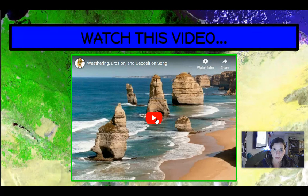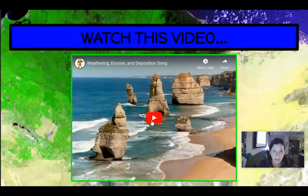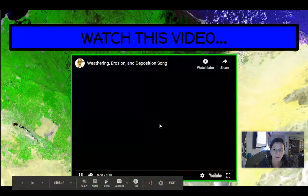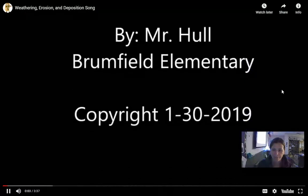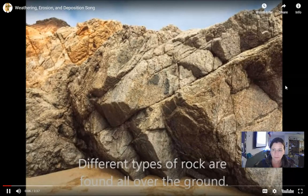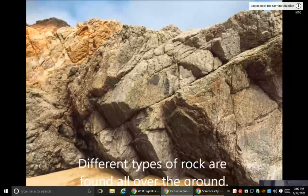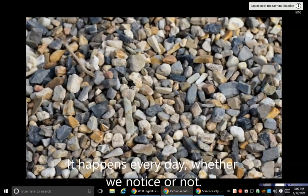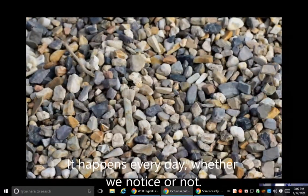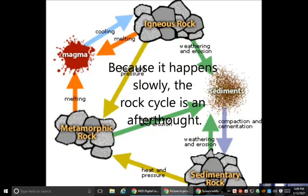I'm going to play a video for you on weathering, erosion, and deposition — it's a song. Different types of rock are found all over the ground. What started as a rock can become beaten down. It happens every day, whether we notice or not. Because it happens slowly, the rock cycle is an afterthought.